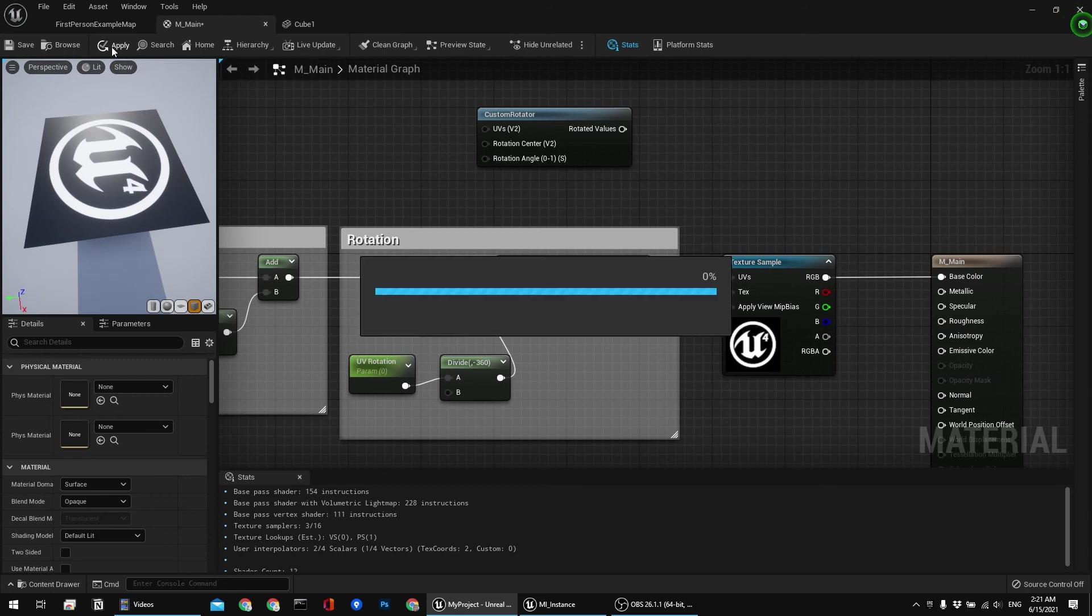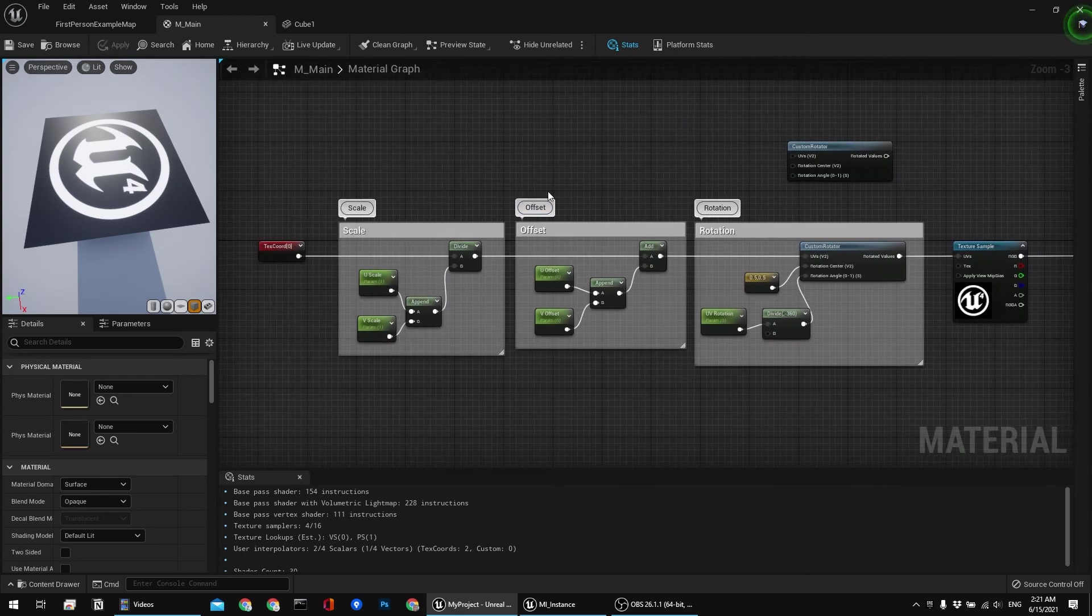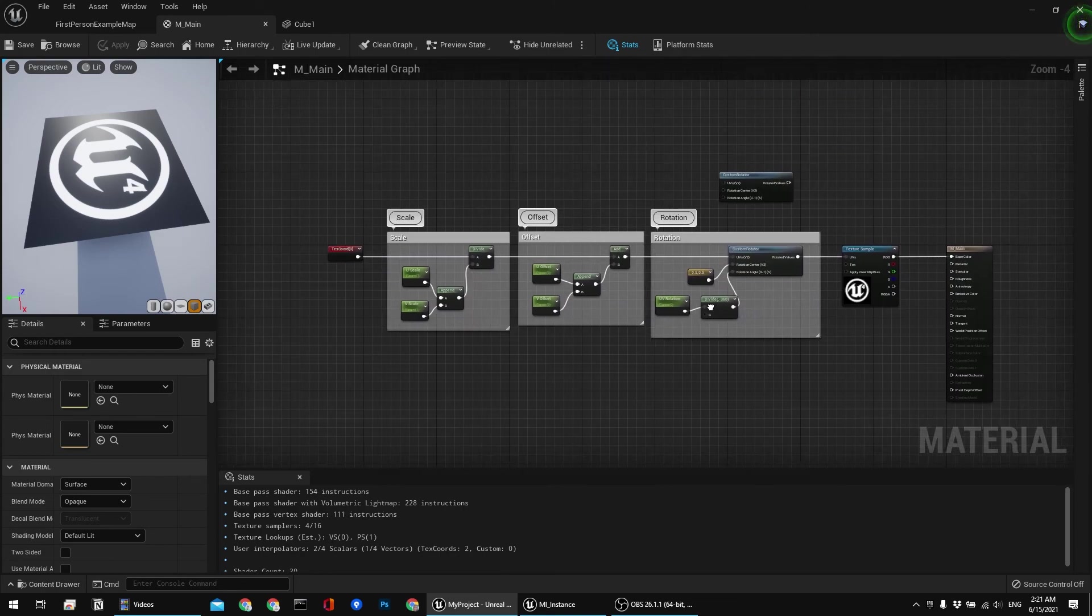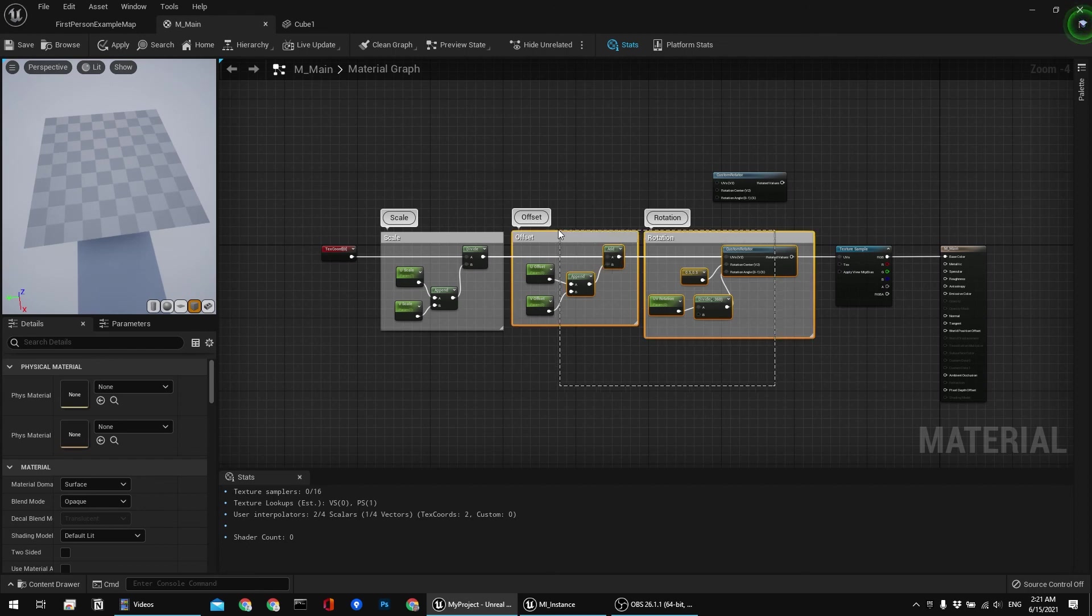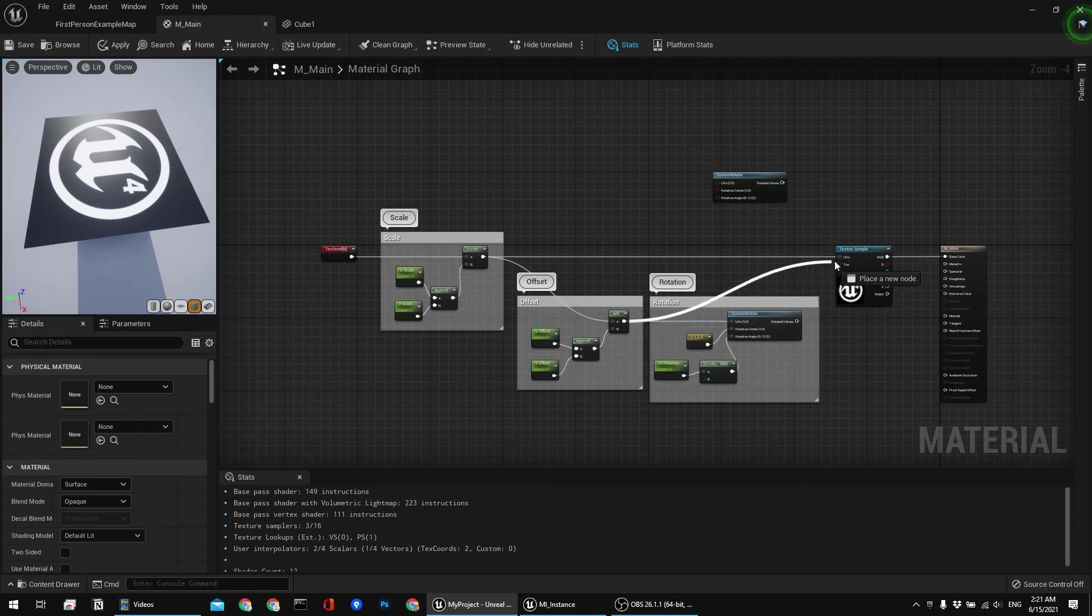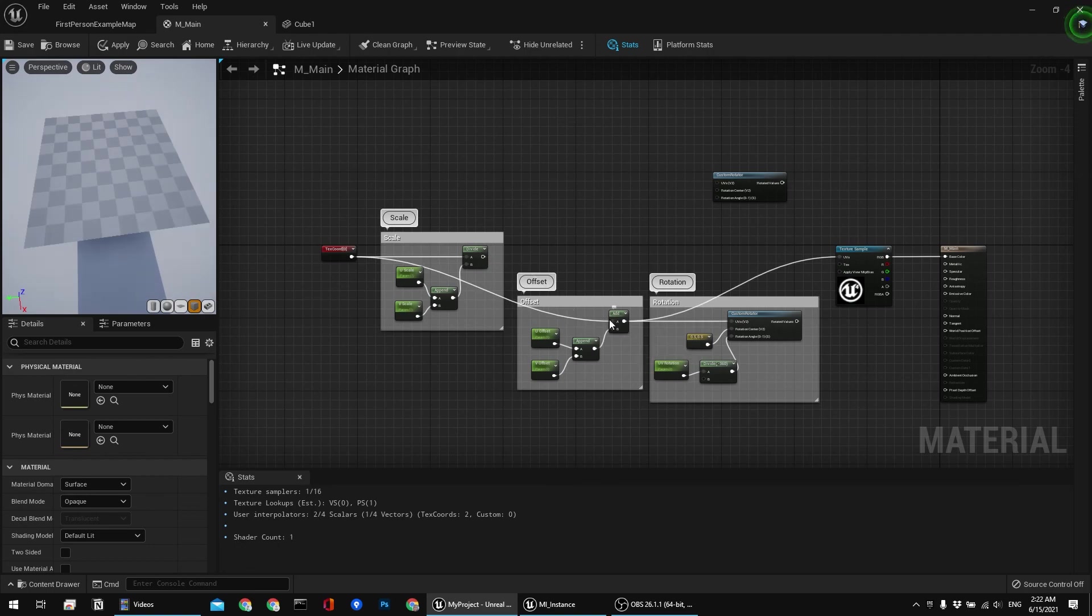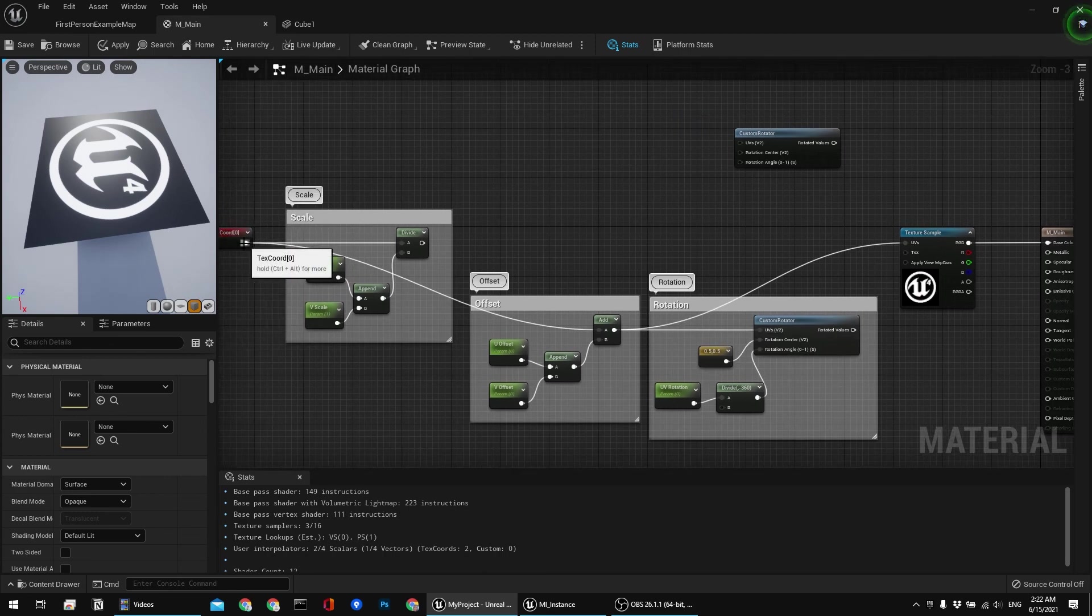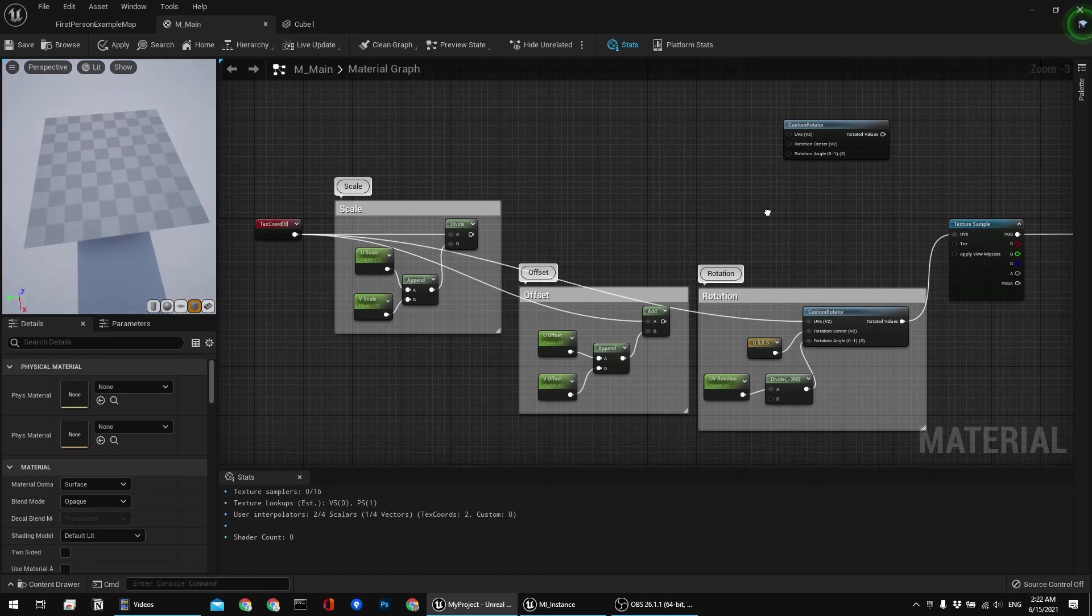It's important to note that you can use these nodes or these sets as separate. For example, you could just make it so that you can only scale or tile your UVs approximately like this. Or you can just use offset, and that would work like this.